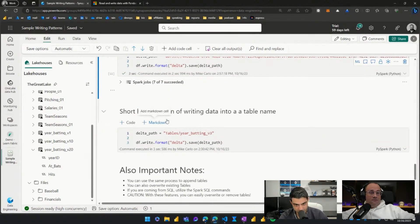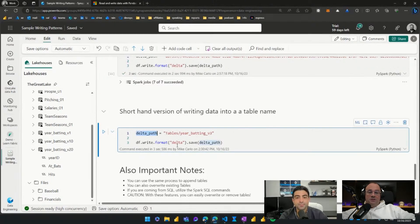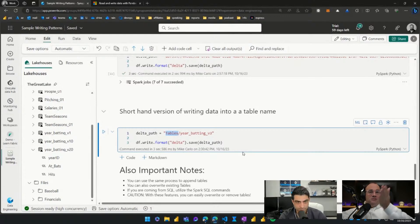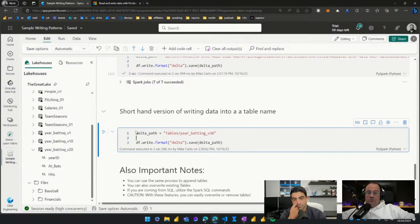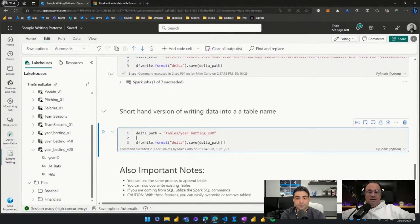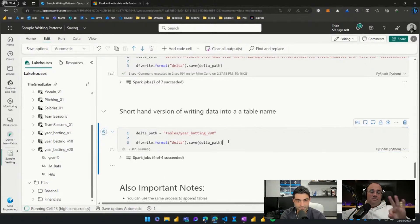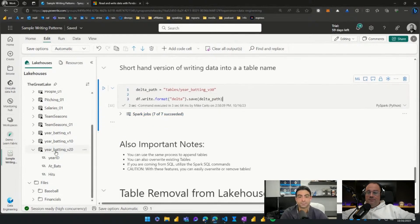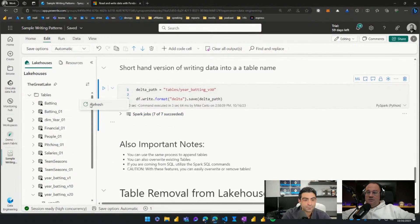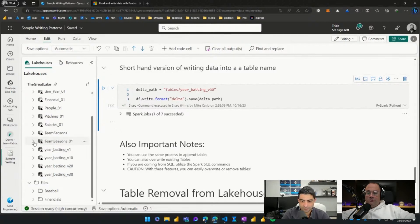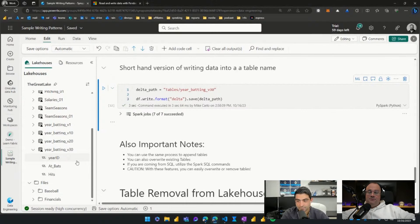Pattern three: if you don't want to use the fully qualified path name, you can abbreviate it. Use the delta path format and just write 'tables/' followed by the table name. I'll adjust the name to avoid conflicts. This is a much easier way to write data — since we're already in the context of a lakehouse, we can easily write back into it. Hitting Ctrl+Enter a third time, the job succeeds. Going back and hitting Refresh on our tables, 'table_version_30' now appears.